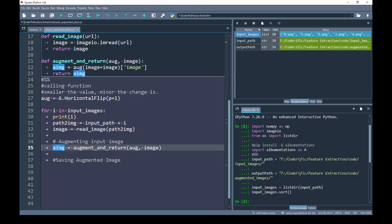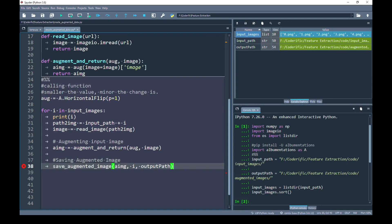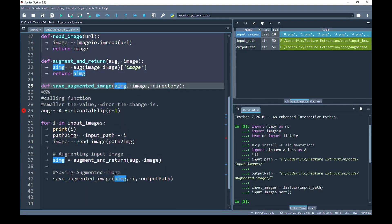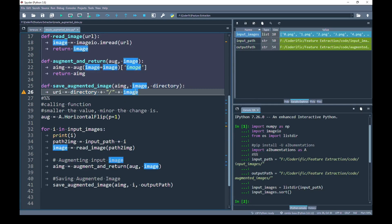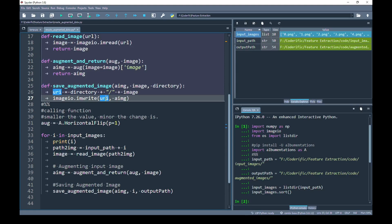Now that we have the augmented image, we are going to save it in our output directory. To do that I am going to create another user-defined function named save_augmented_image. This function takes three parameters: the augmented image array, the index or name of the image, and the destination output directory path. By concatenating the output directory with the name of the image, I create the complete output path. Then, using imageio.imwrite, I write the augmented image to that destination URI.